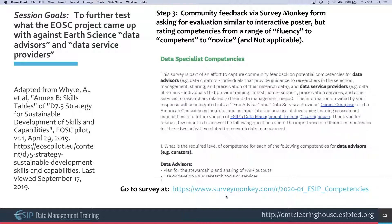An audience member mentioned spending time with Robert Wolf discussing maturity models as an approach to encoding competency levels, suggesting it might fit well with what the presenters are doing — particularly in characterizing the maturity of skill sets that people have at different levels of expertise.